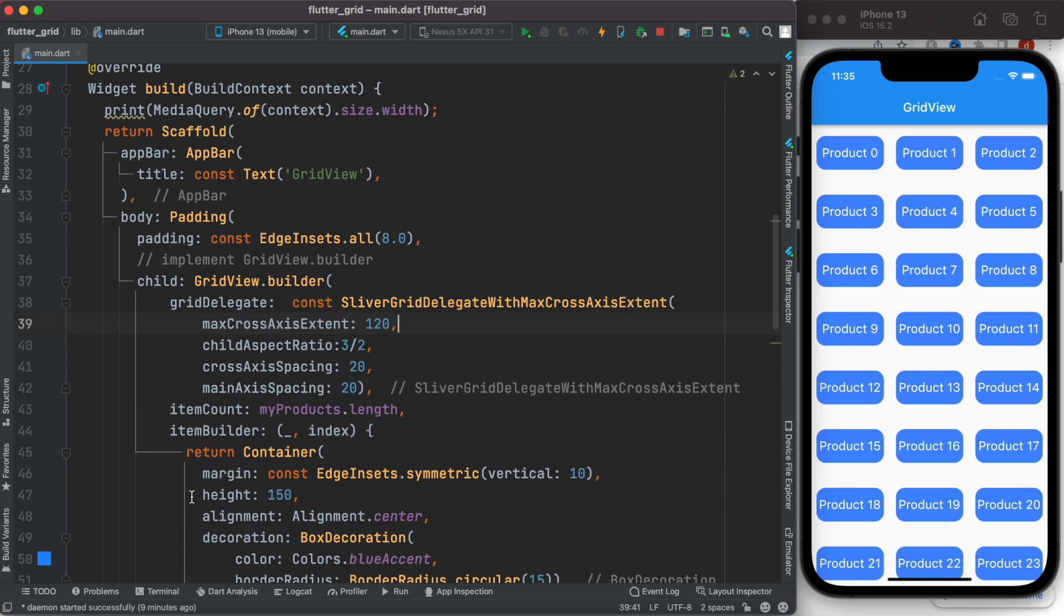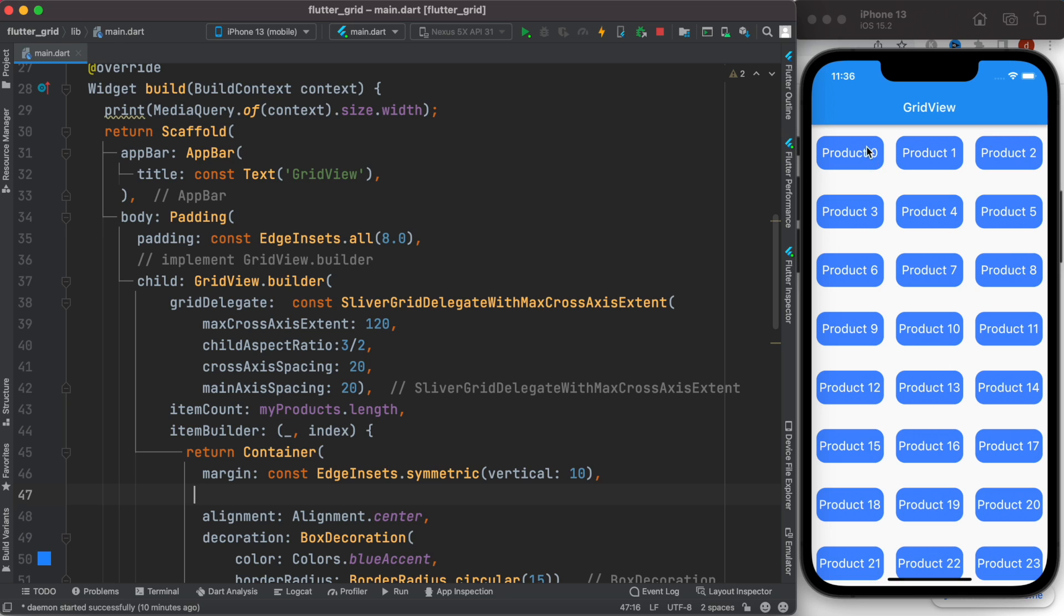columns. How many columns should be there depends on the screen width as well as this value. Flutter automatically figures out how many columns should be there. This property is influenced by max